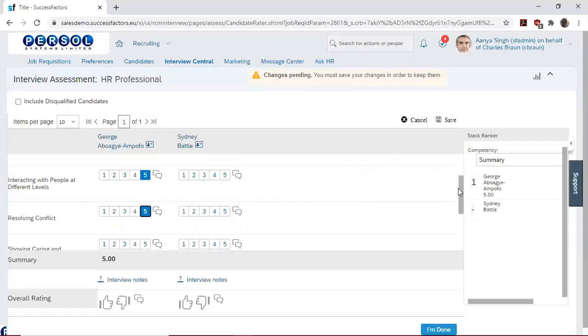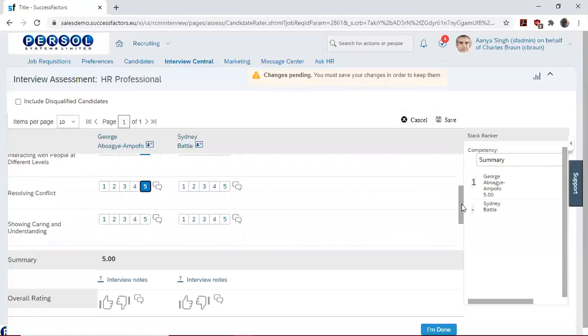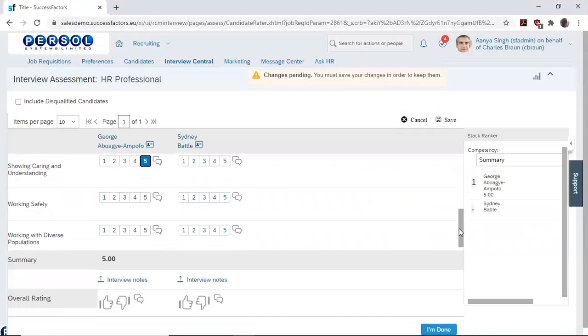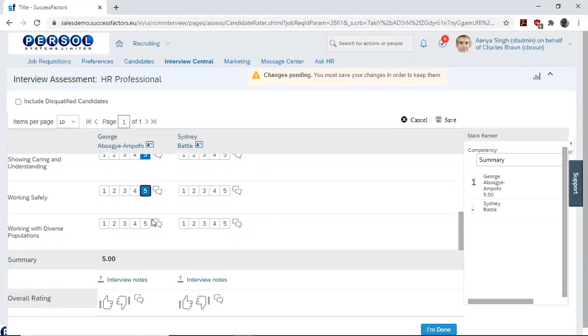Rating another 5 in resolving conflict, rating another 5 in showing care and understanding, rating a 5 in working safely. And finally, rating a 4 in working with diverse population.